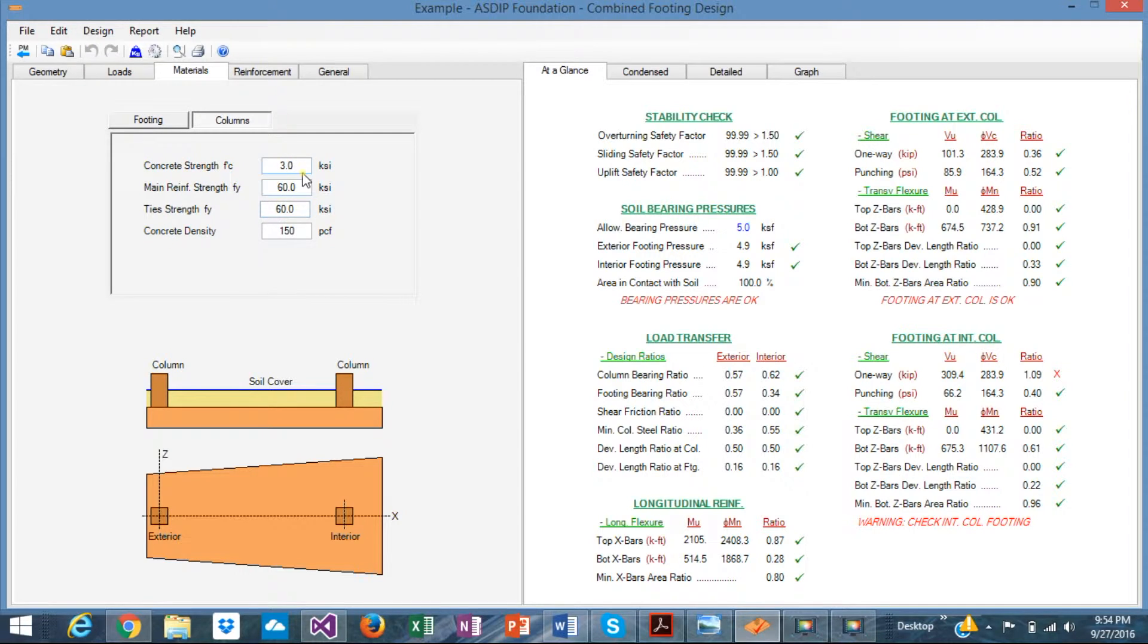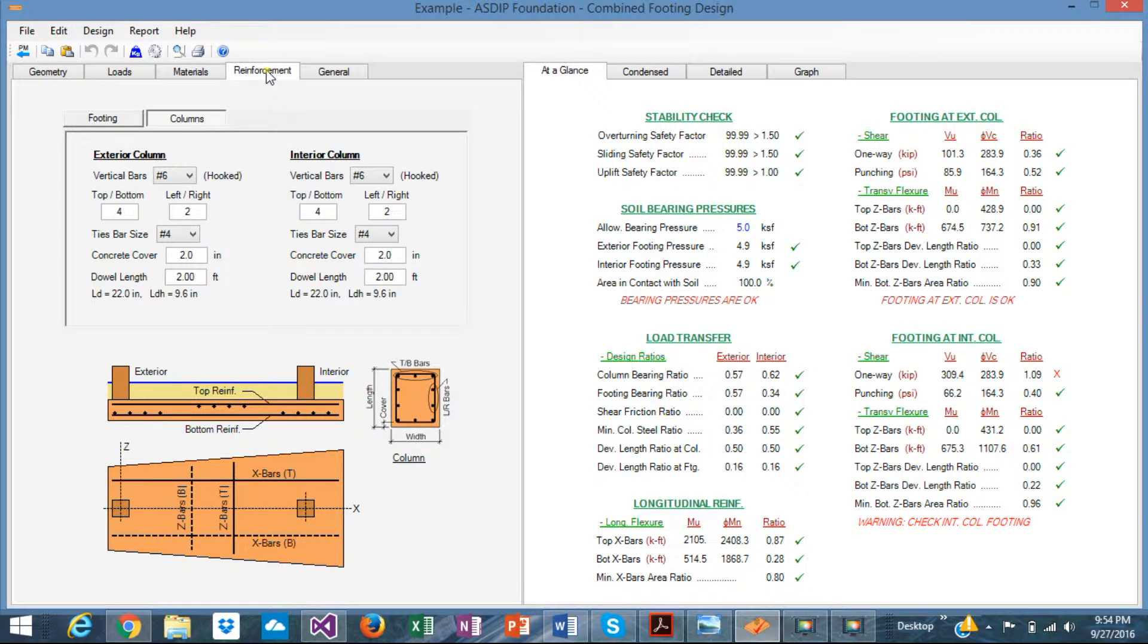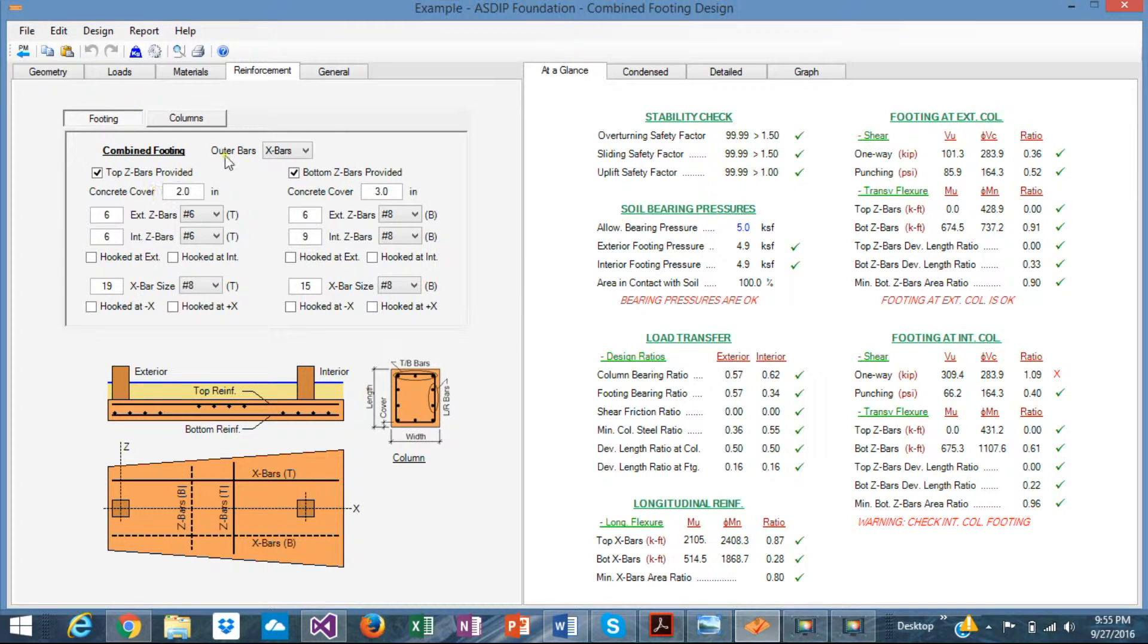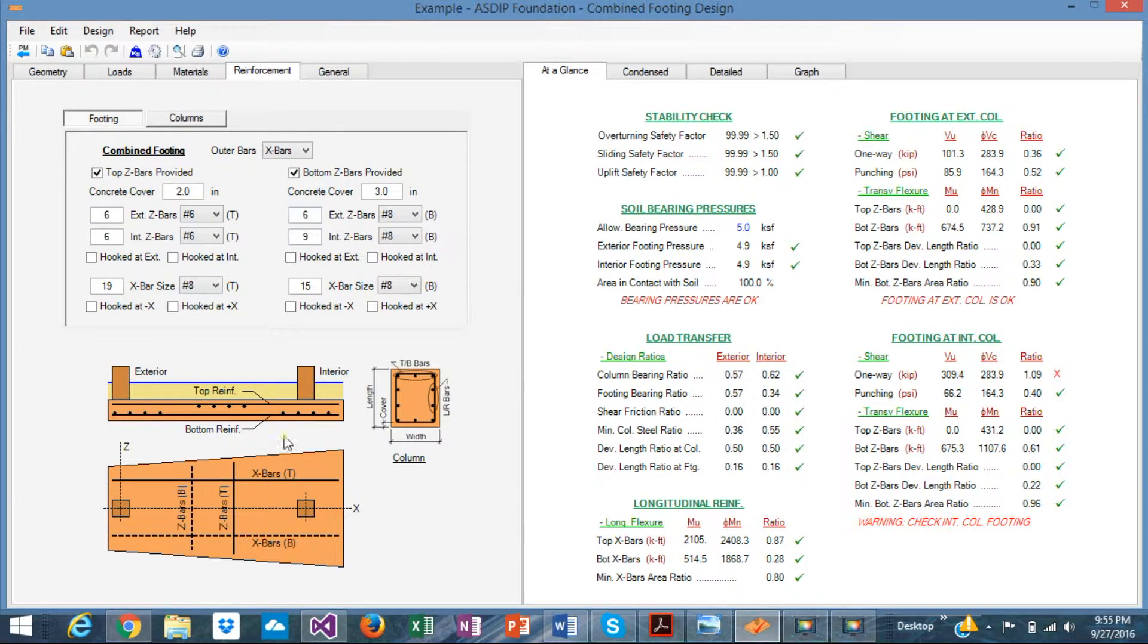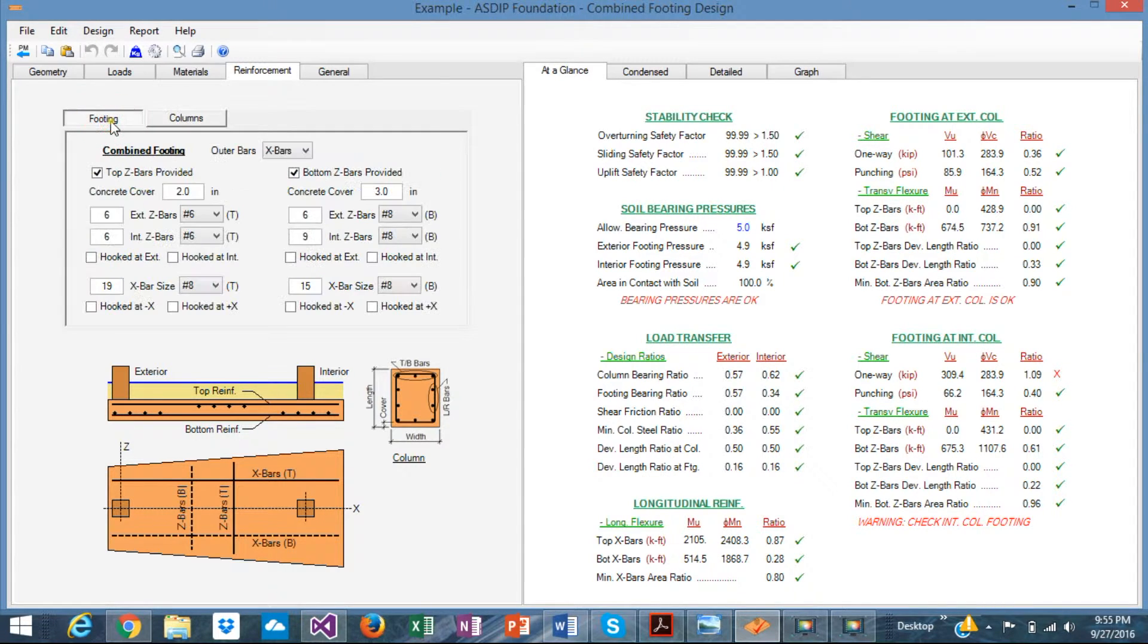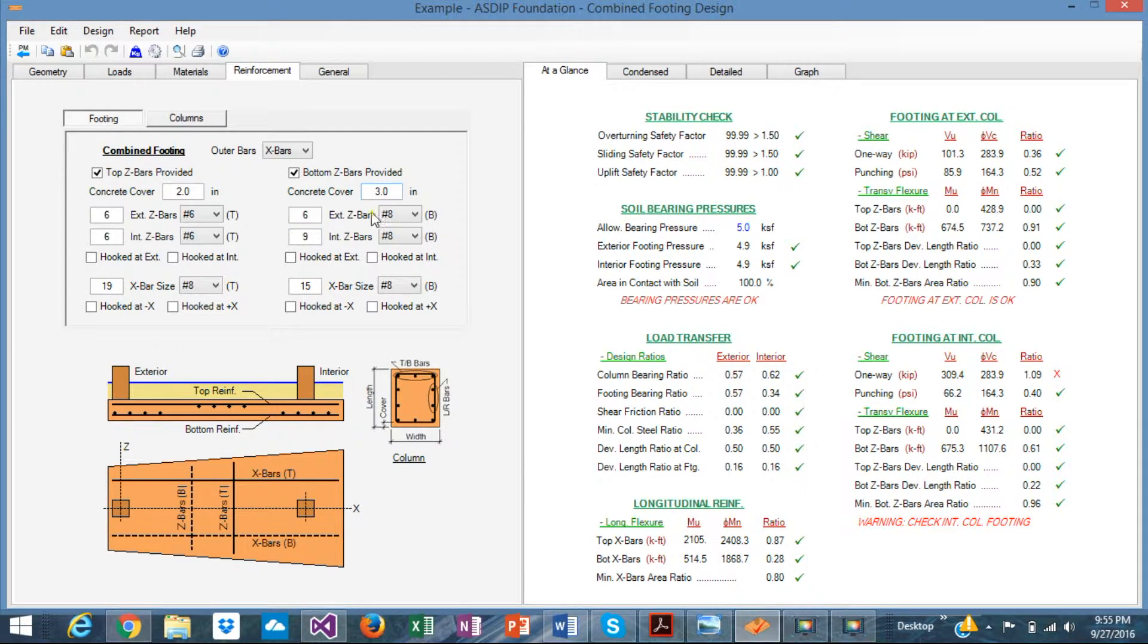Also, F prime C, FY, for the concrete and the rebars. And finally, the reinforcement tab, here you can input all the rebars for the footing and the rebars for the column. This is part of the design as well. So you can change everything you need or necessary to make your example pass all the checks.